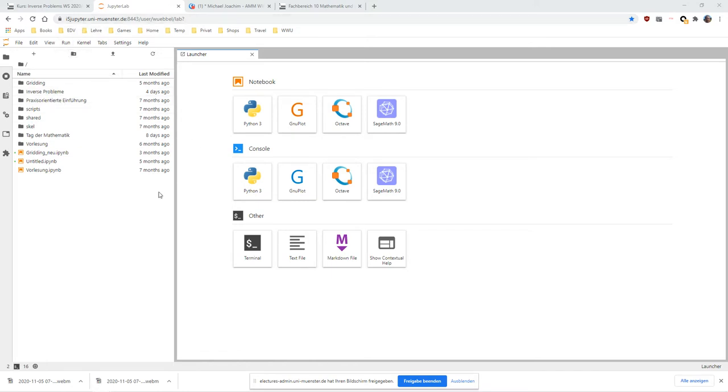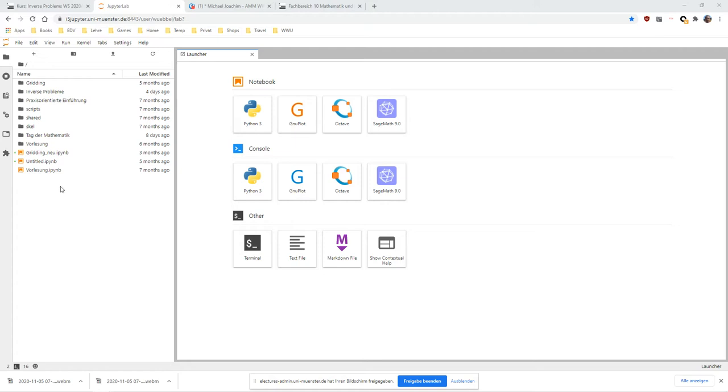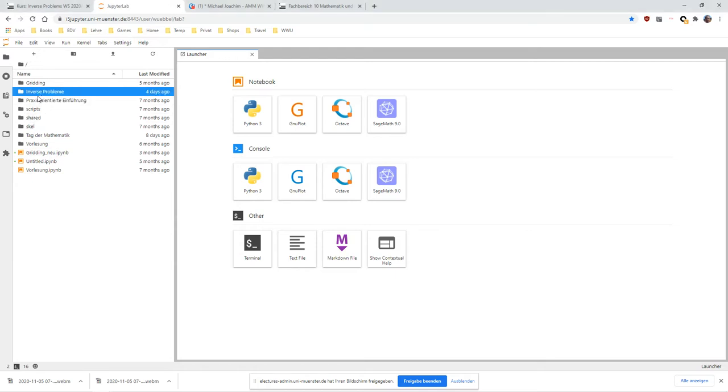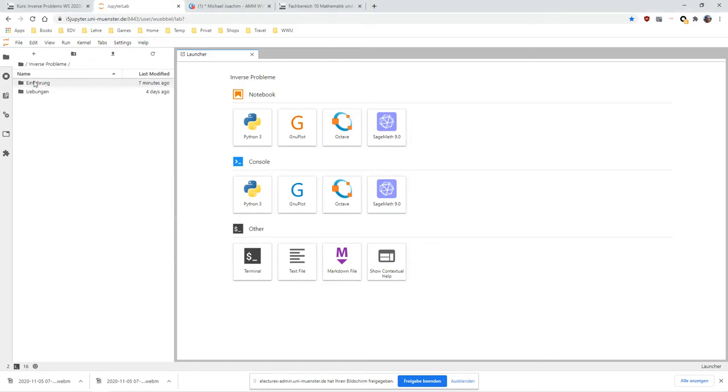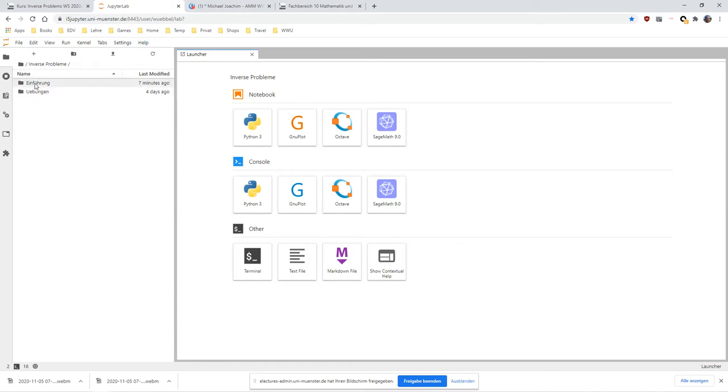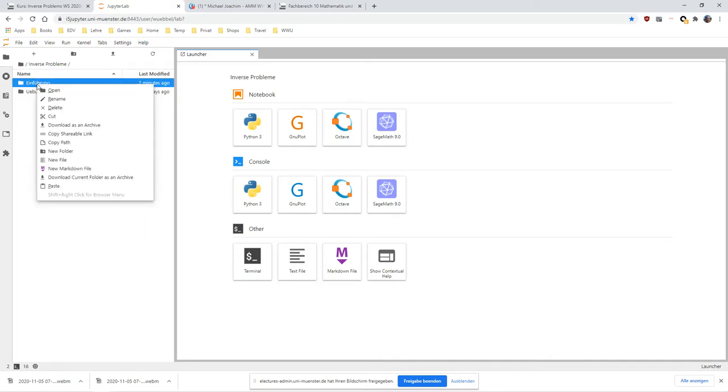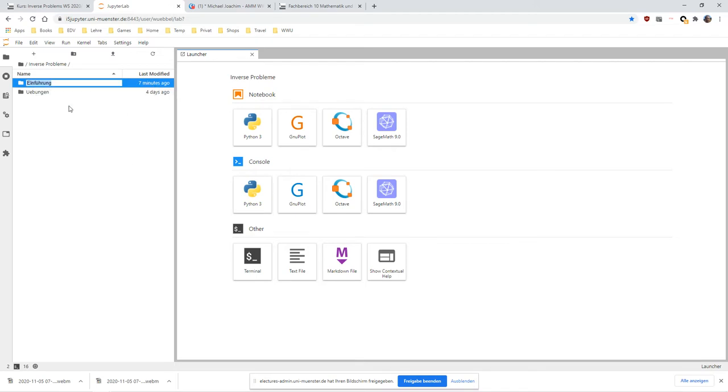When you start up the interface for the first time, it will look something like this, only the left side over here will be blank because you have no files. I've already prepared some files for various lectures. The one we're talking about now is Inverse Problems. I really like to structure my documents. So this should be the first lecture. Let me give this a correct name: One Introduction.